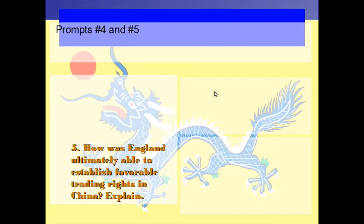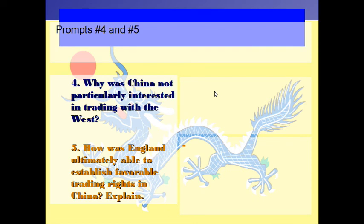Prompts four and five: Why was China not particularly interested in trading with the West? And how was England ultimately able to establish favorable trading rights in China? Explain these things given the evidence from the lecture — one paragraph minimum each. Pause.